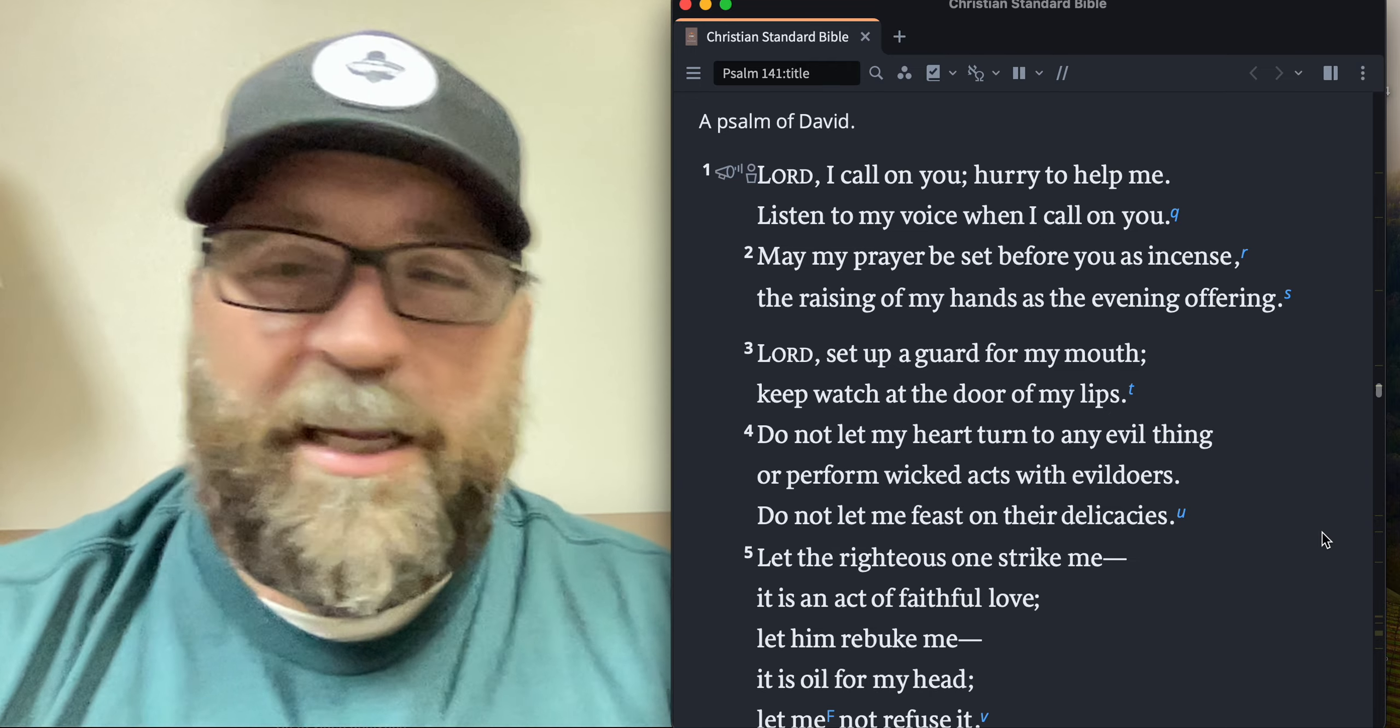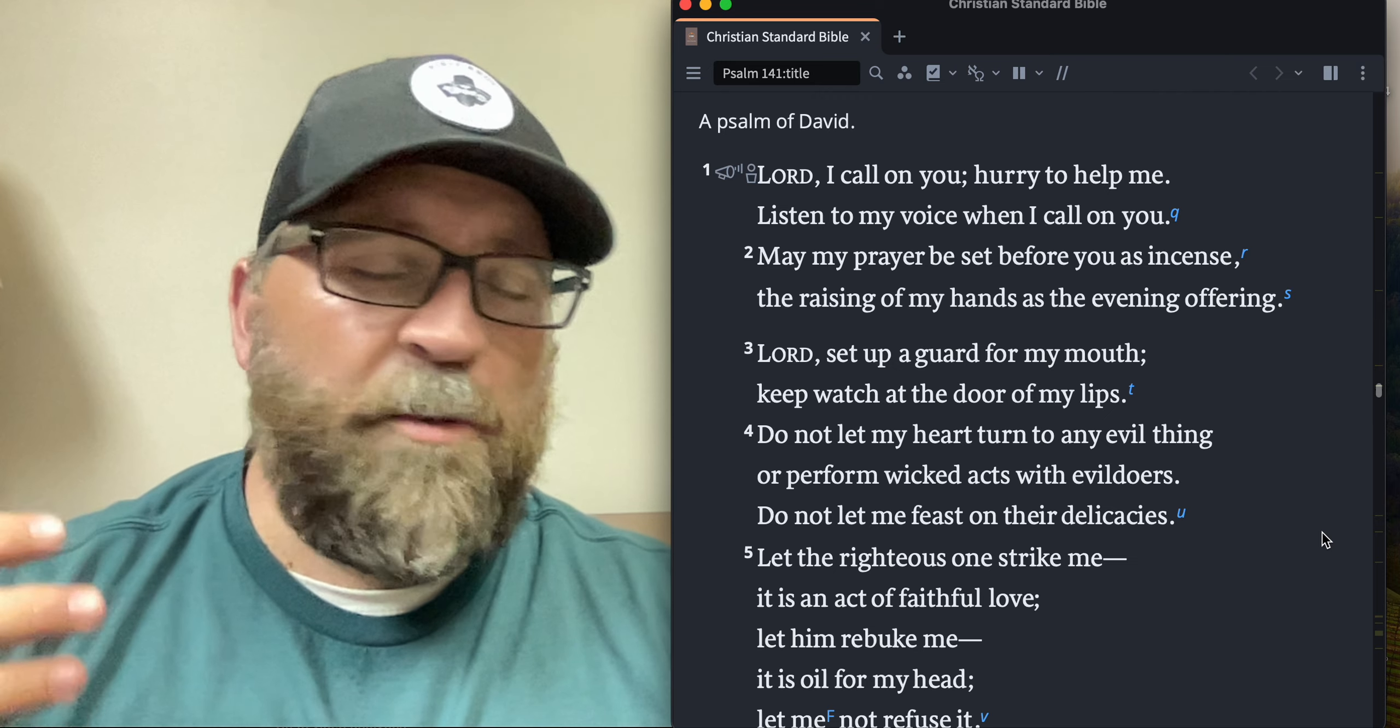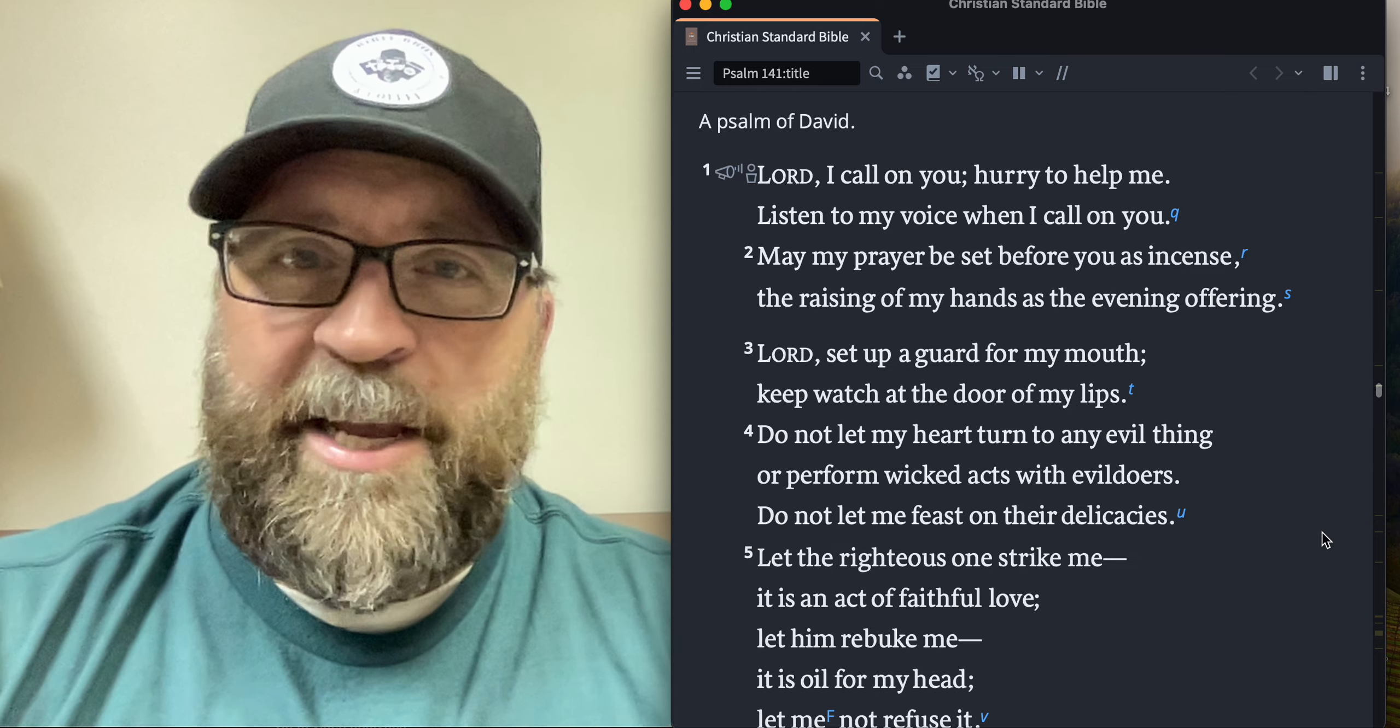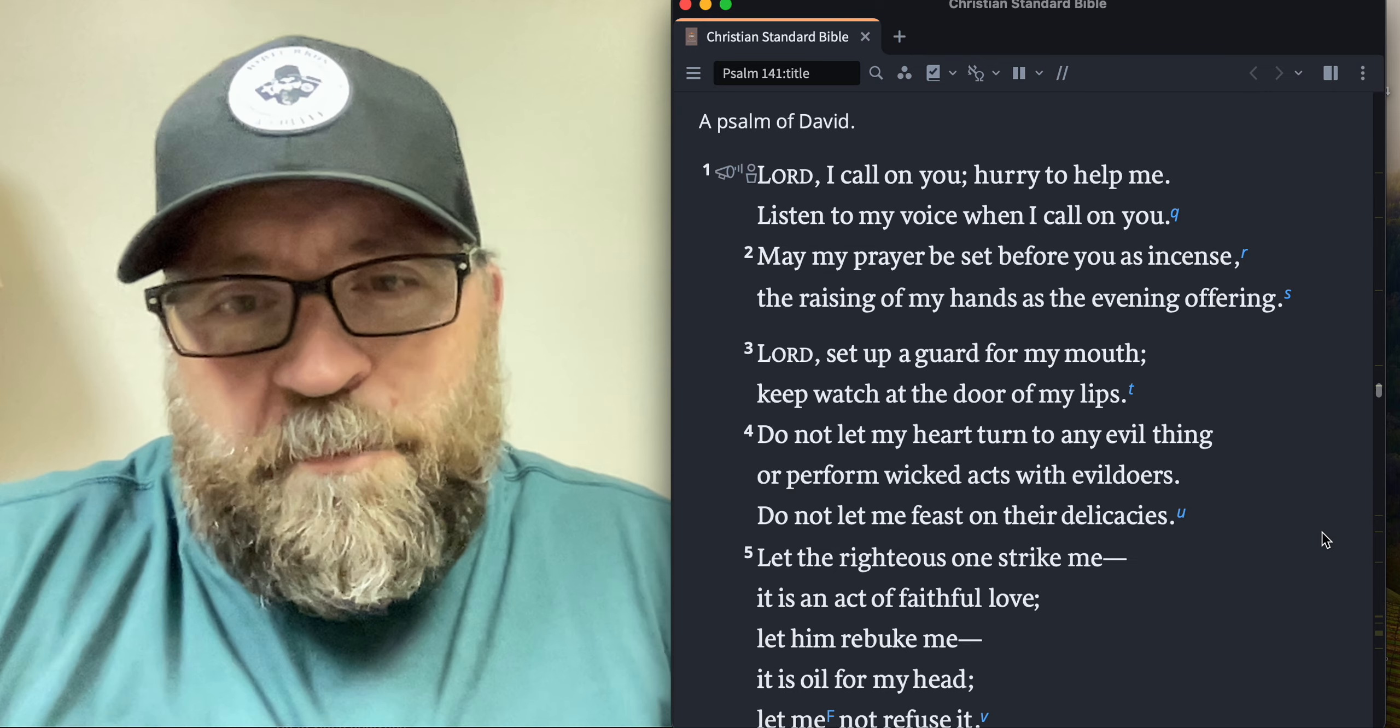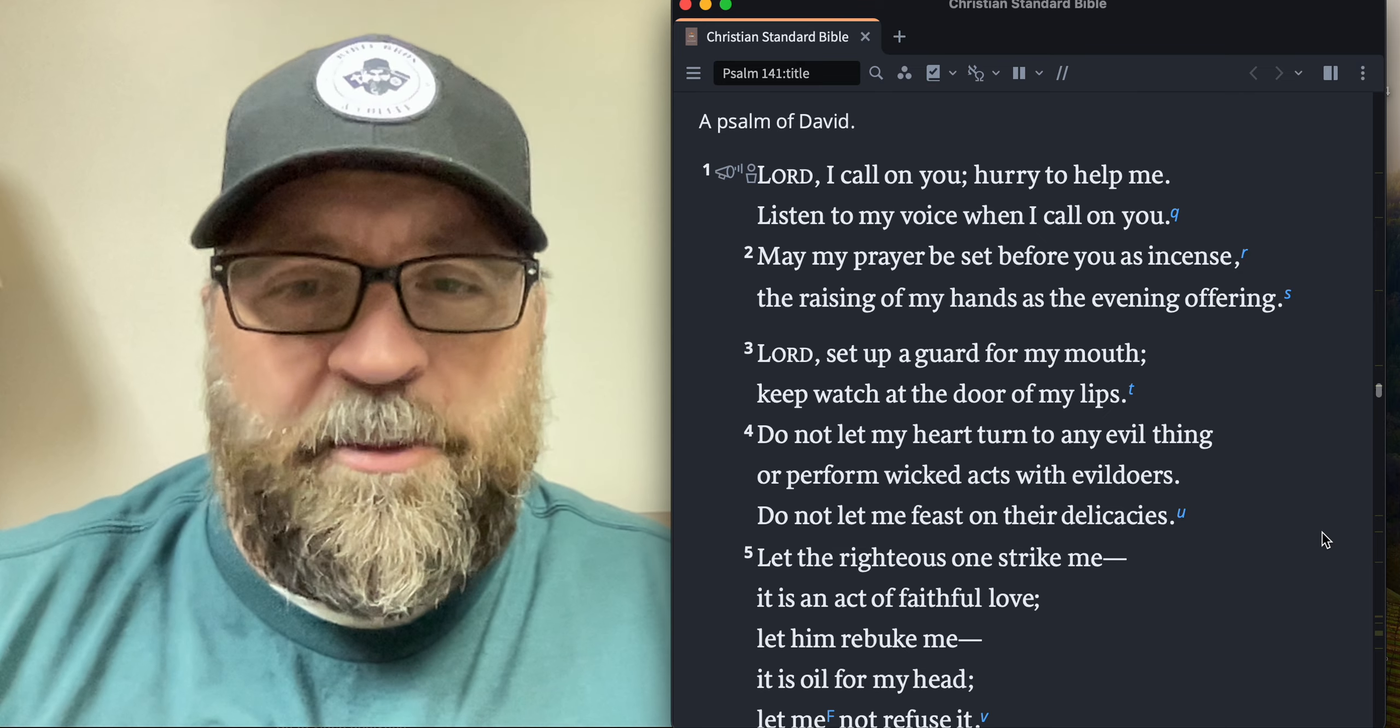Do not let my heart turn to any evil thing or perform wicked acts with evildoers. Don't let me feast on their delicacies. Don't let me get sucked into the things that they're doing. Don't let me get enticed by the things that they are passionate about. Let me be focused on you. Let my appetites be pointed to you, Lord, and help me with it, please.